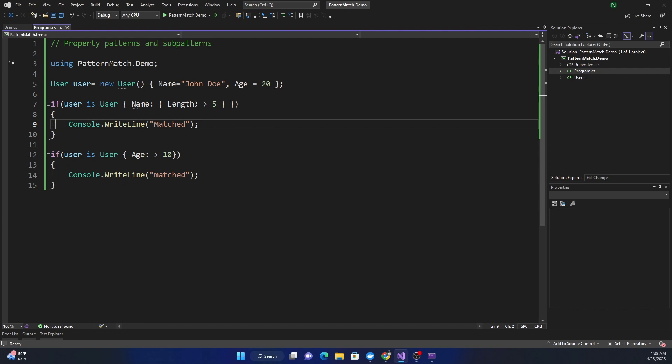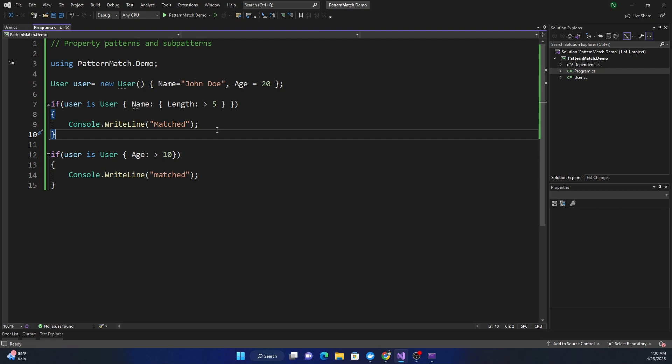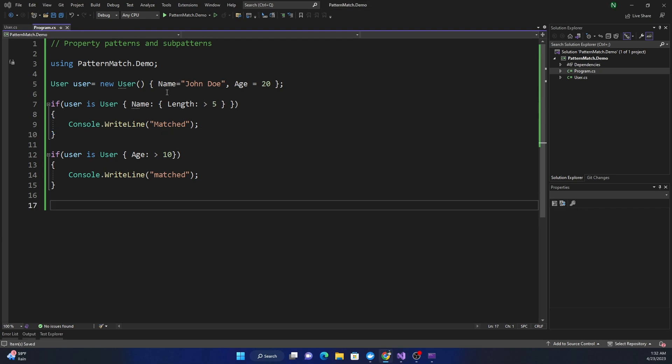That's property-based pattern matching. The other pattern matching introduced in C# 11 is an improved pattern match for OR using a pipe operator, and we can combine patterns.